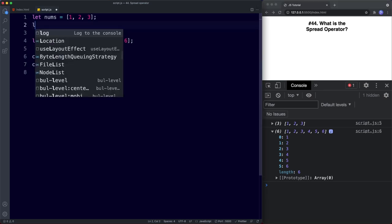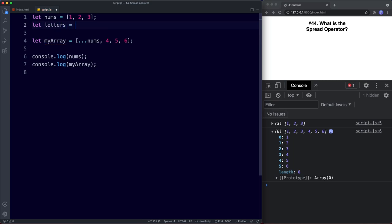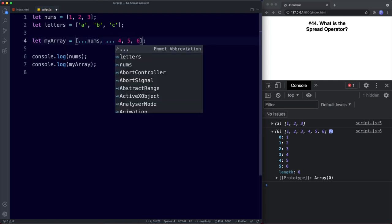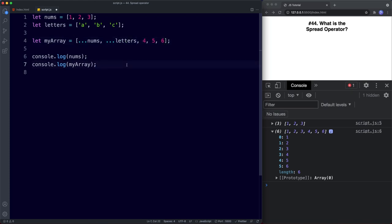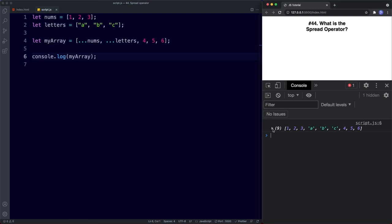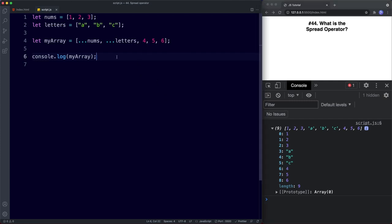Let's add another array — let letters be assigned the strings a, b, and c. Using the spread operator with three dots and then the array name letters, we can spread those values into our new array as well. We get a new array with nine values: the three from nums, then a, b, c from letters, and then our original additional values. Super convenient and quick.